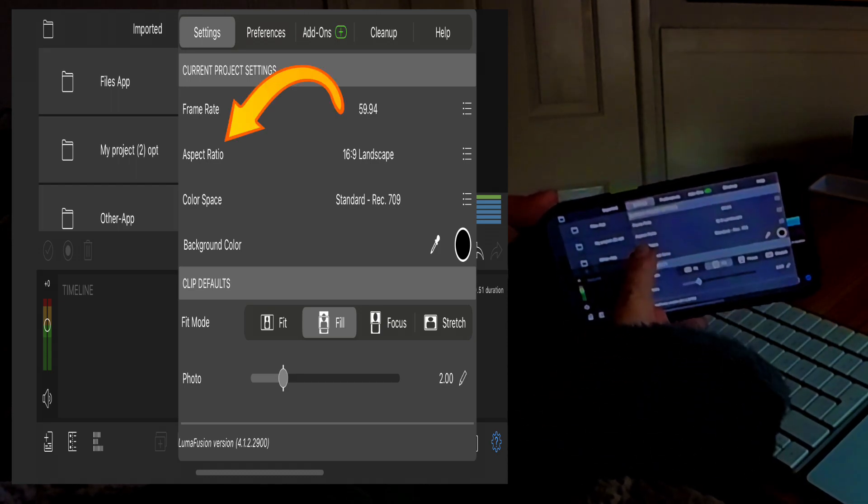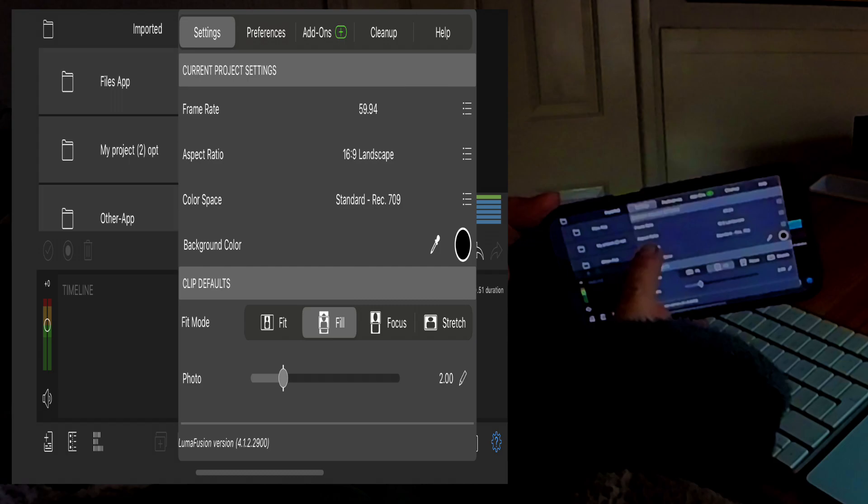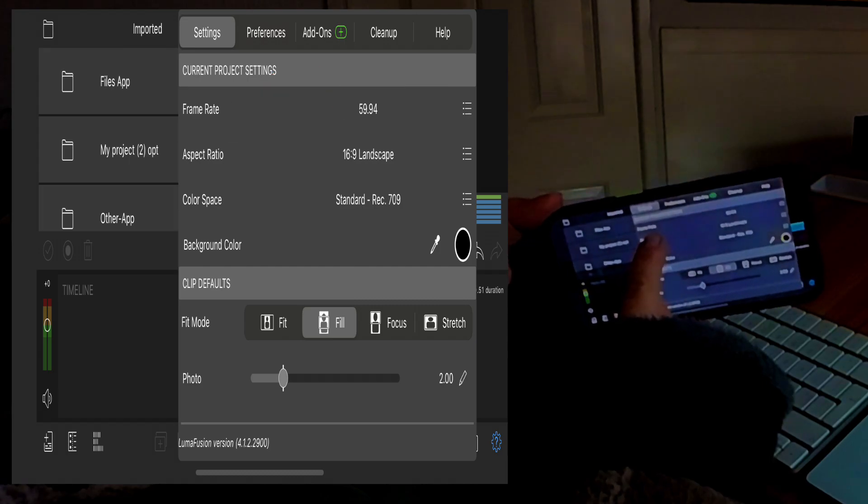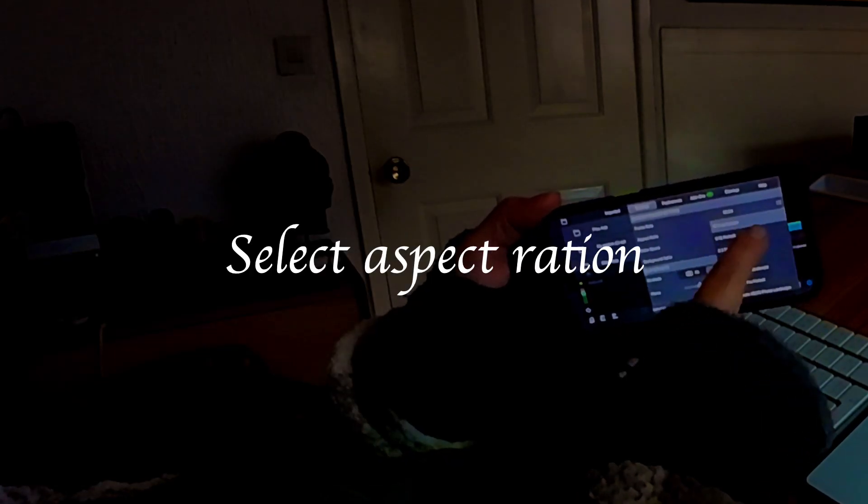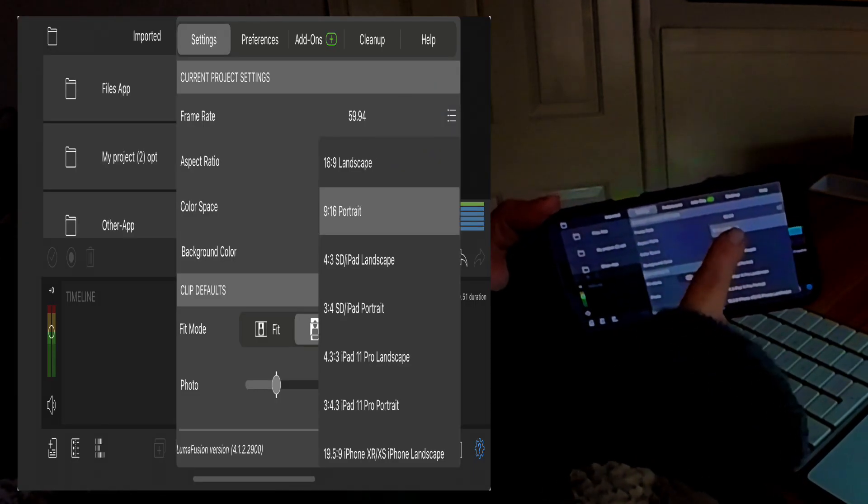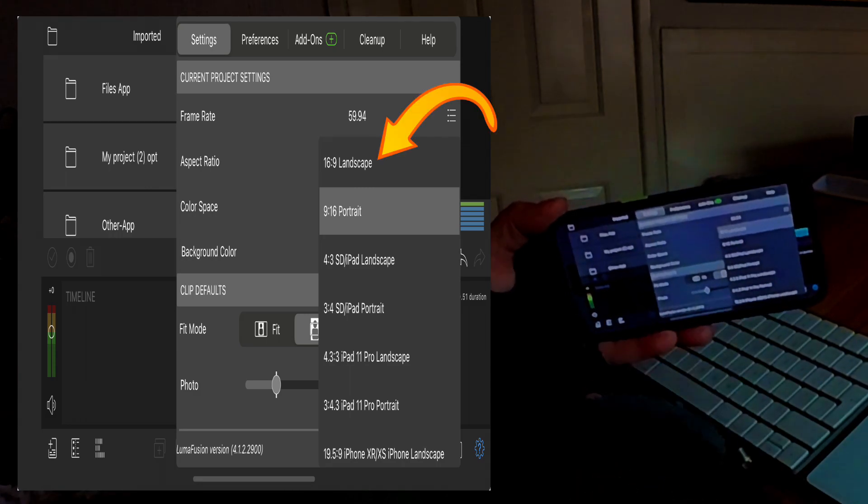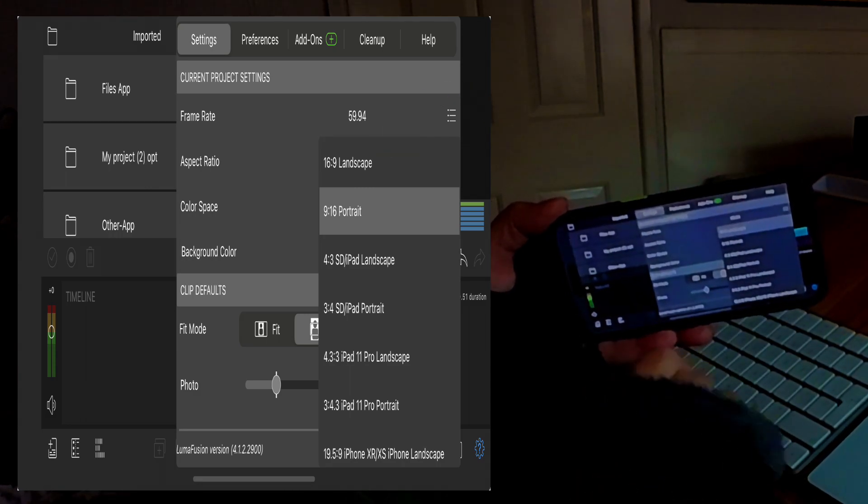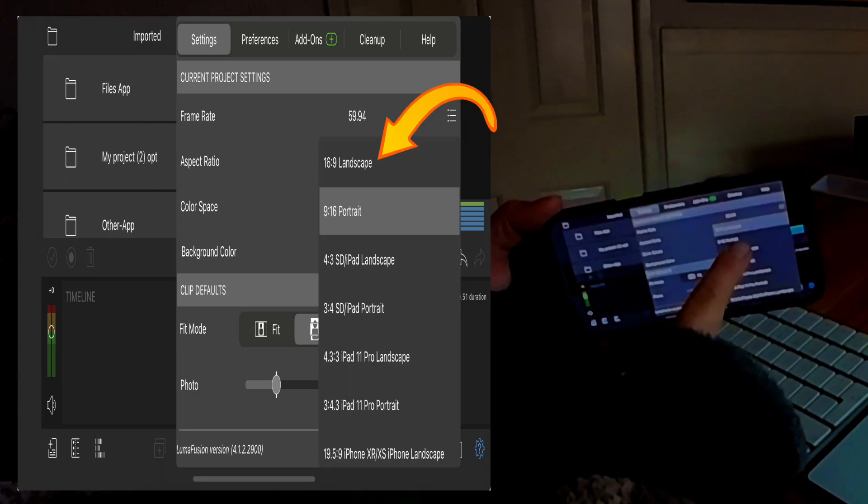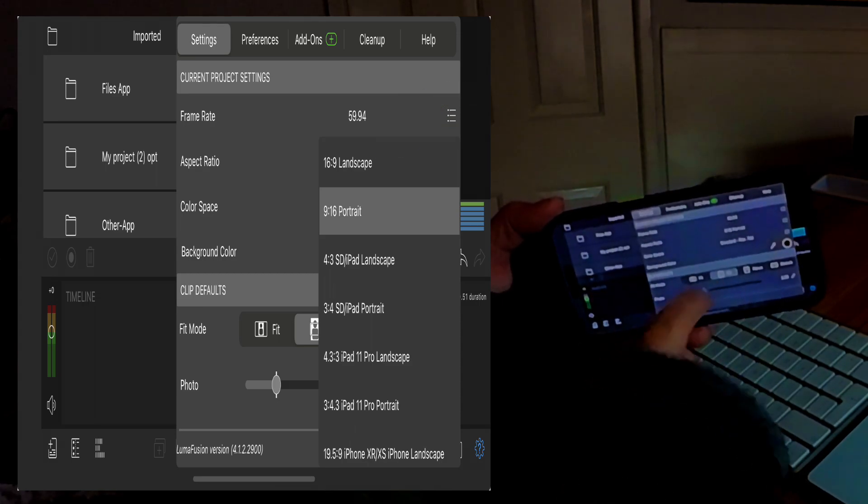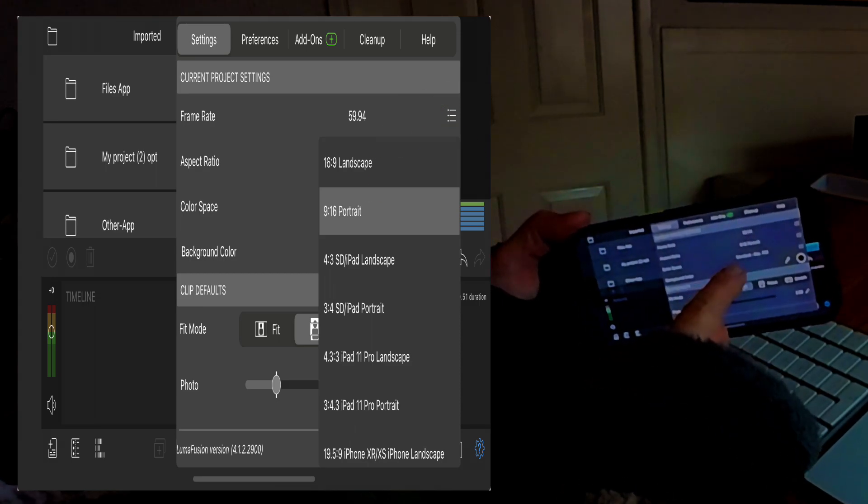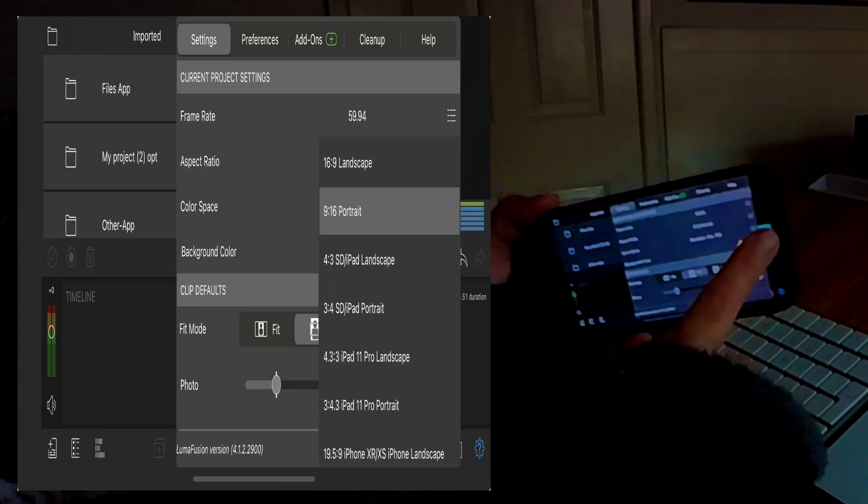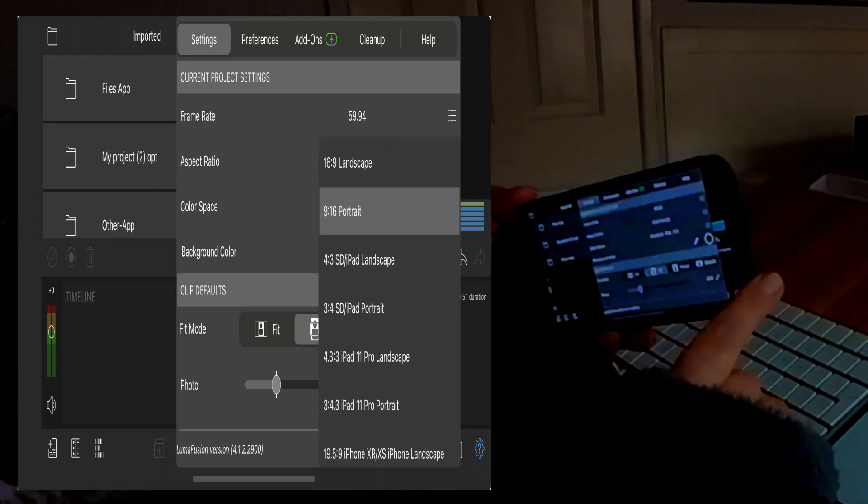And then here it says aspect ratio. Landscape, that is when you do a big video and for your shorts it's, let me have a good look.